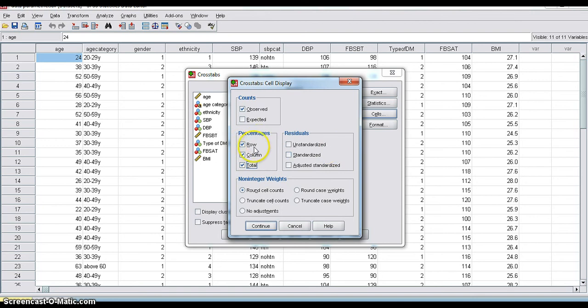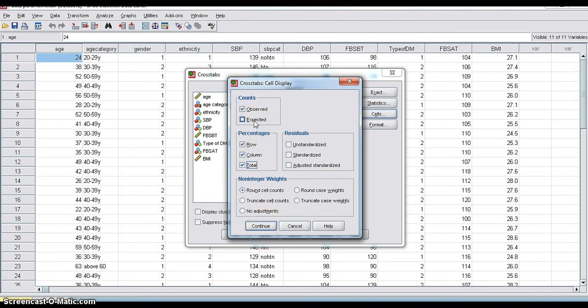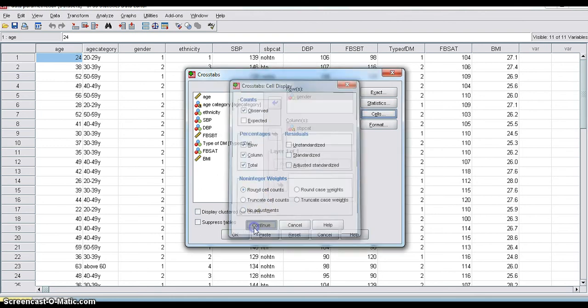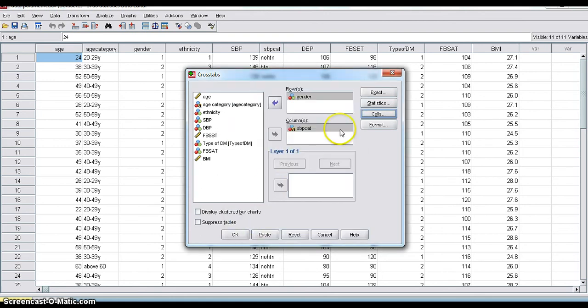In terms of row total, in terms of column total, and in terms of grand total. It will calculate. Then click Continue. If you want, you can select the expected counts also, but not required in all cases. Continue.